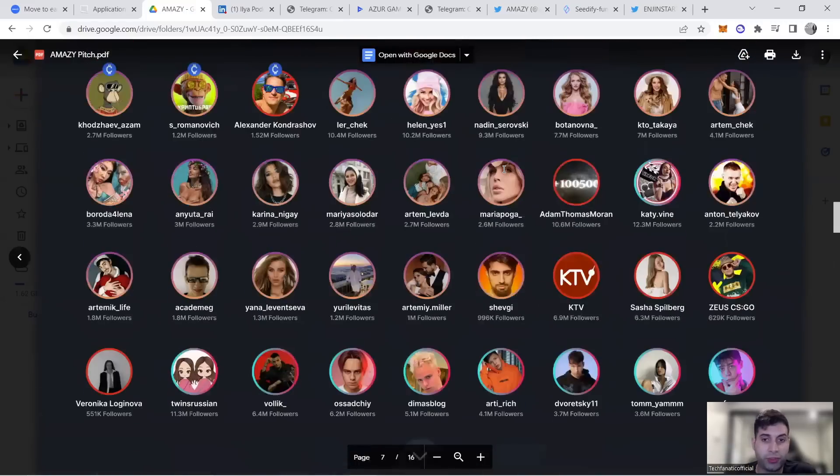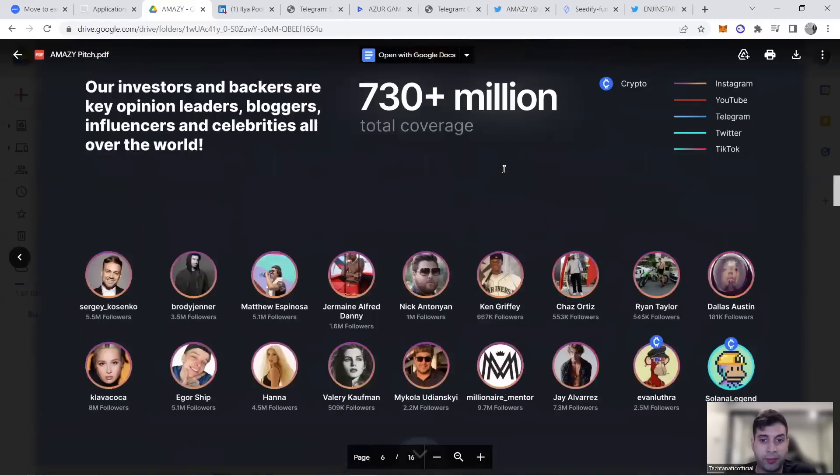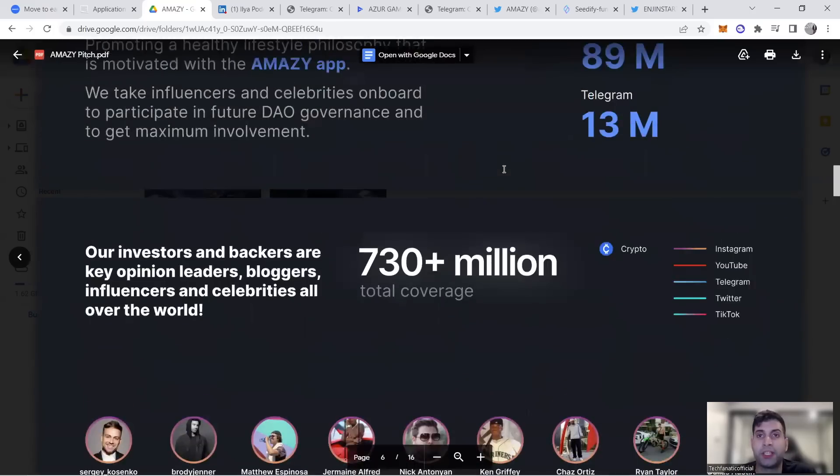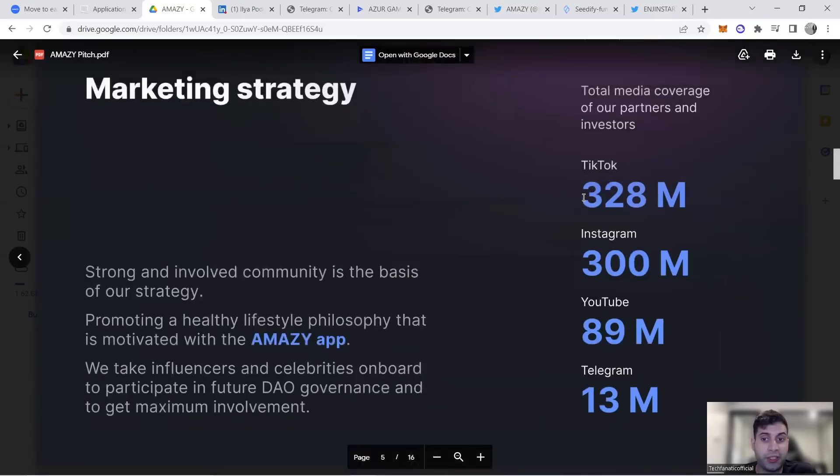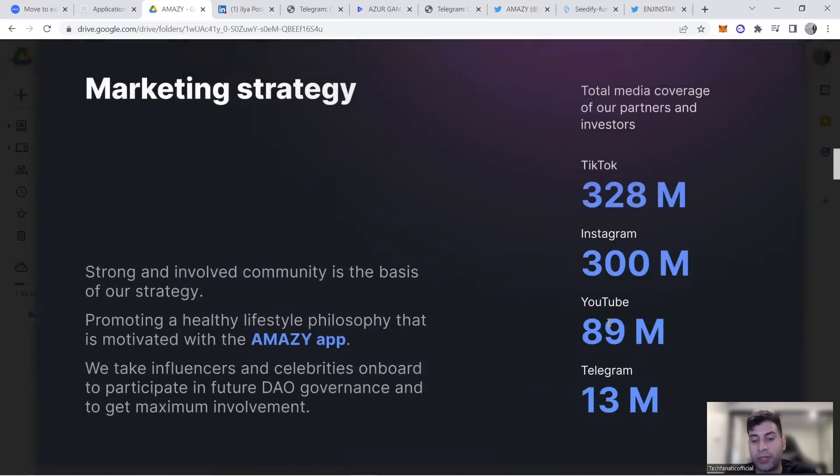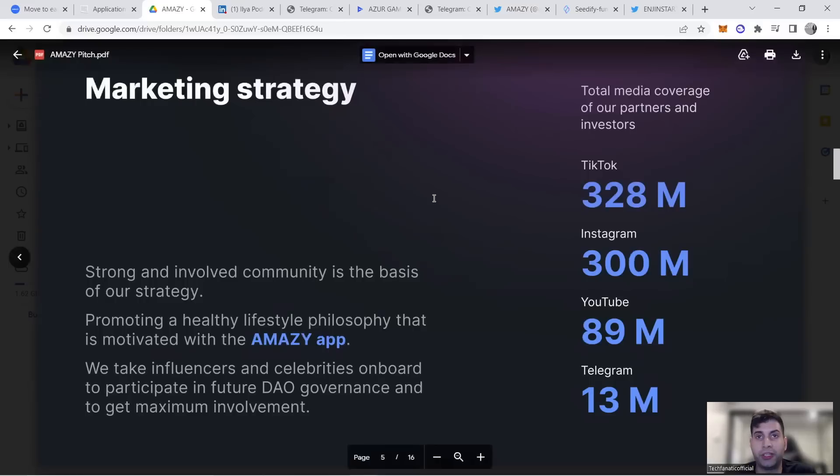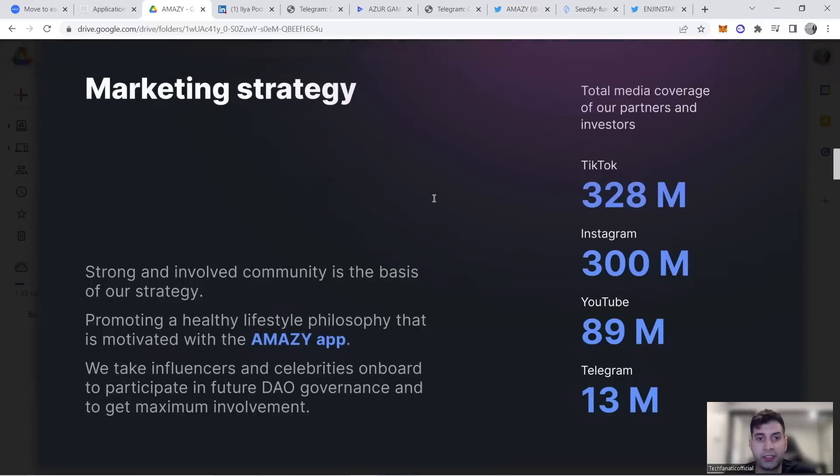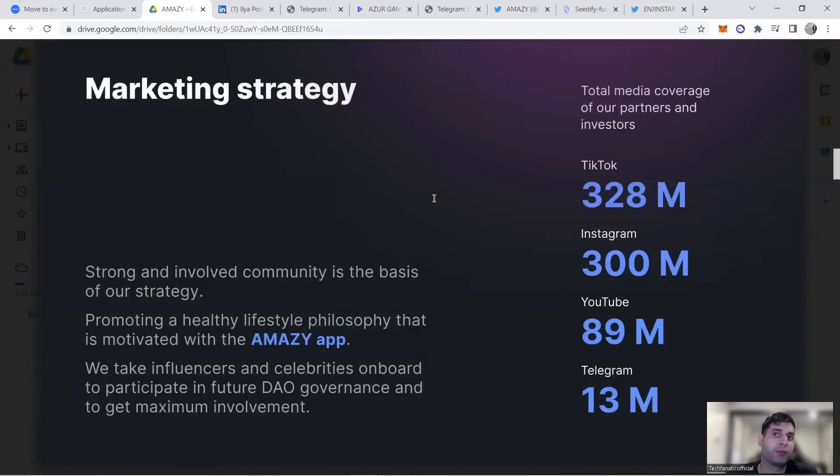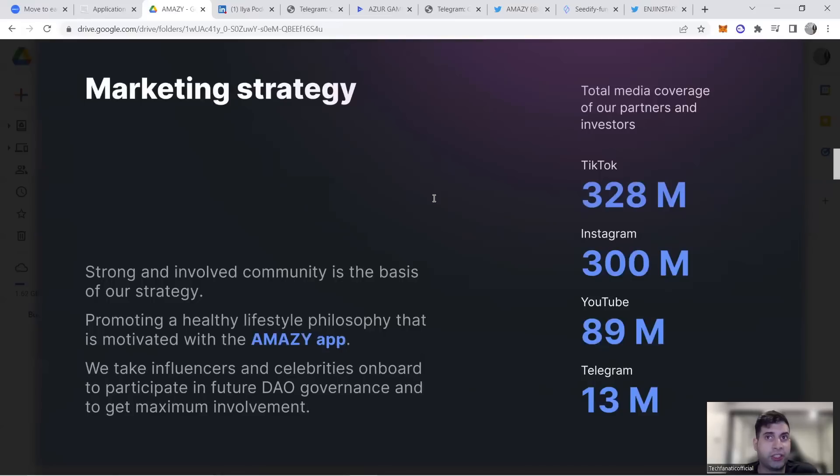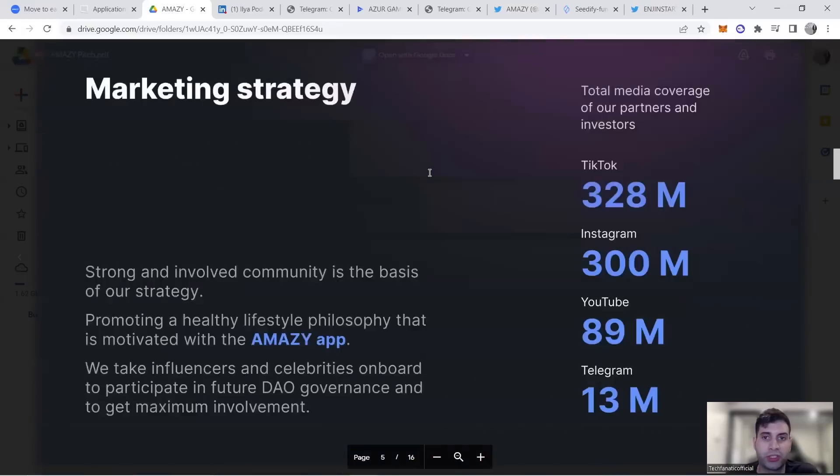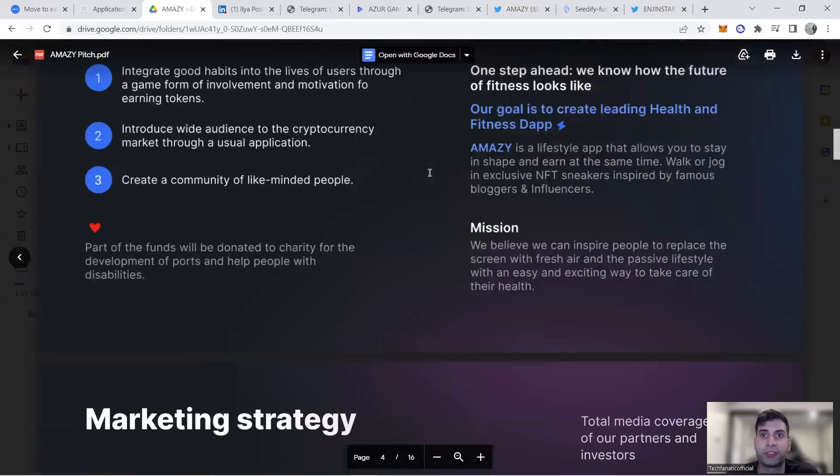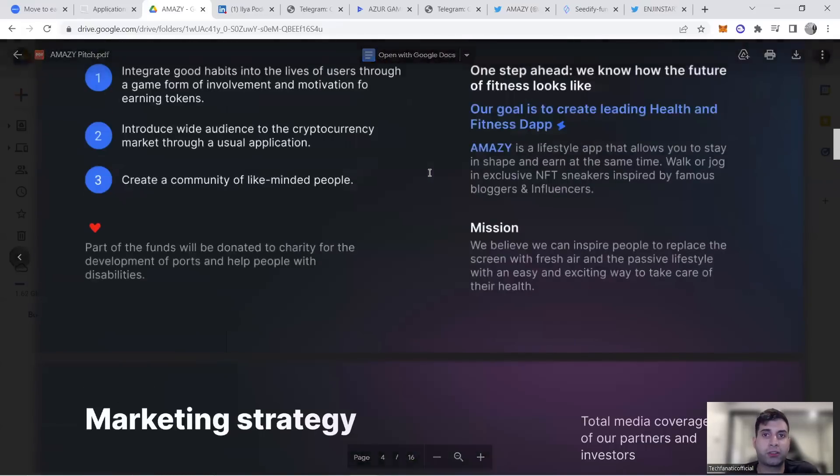There's going to be huge advertisement and publication for this project: 328 million focused on TikTok, 300 million Instagram, 89 million YouTube, 13 million on Telegram. Cross-functional across different industries. They have Russian Medium, English Medium, YouTube channel in Russian and English, Twitter, Discord, Instagram in both languages.